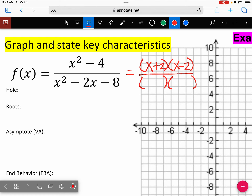In our denominator, we need two numbers that multiply to be negative 8 but add to negative 2. That gives us X minus 4 and X plus 2.